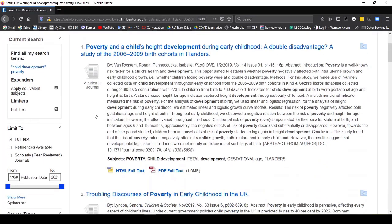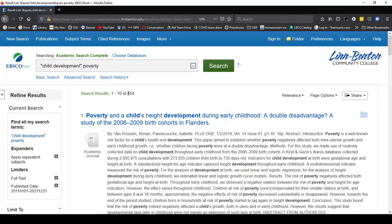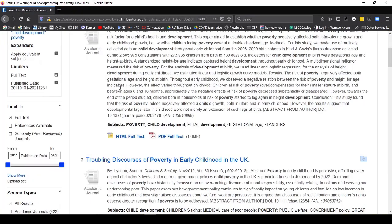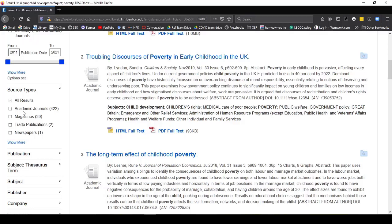If I scroll down on the side, I can say I really only want research from the past 10 years. So this takes my results from over 700 to 400. That's still too many, but it's getting to be a more refined search. Down below, I could also choose if I only wanted to see academic or peer-reviewed journals, magazines, trade publications, or newspapers.